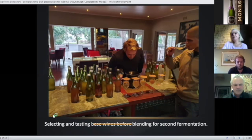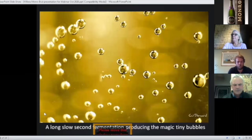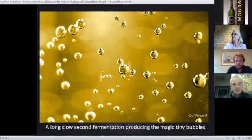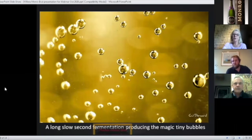Zander, you need to tell us about getting that magic bubble into the product. If you can go through the second fermentation.